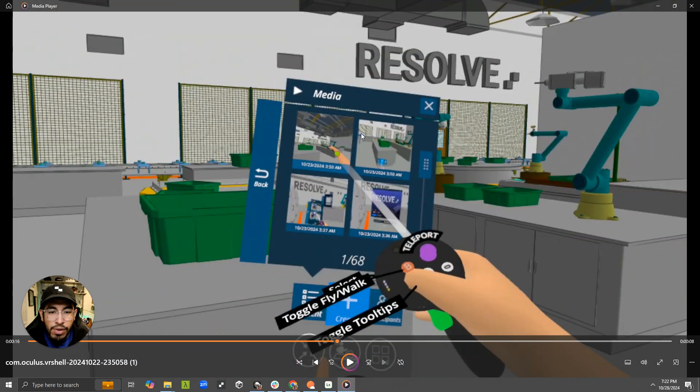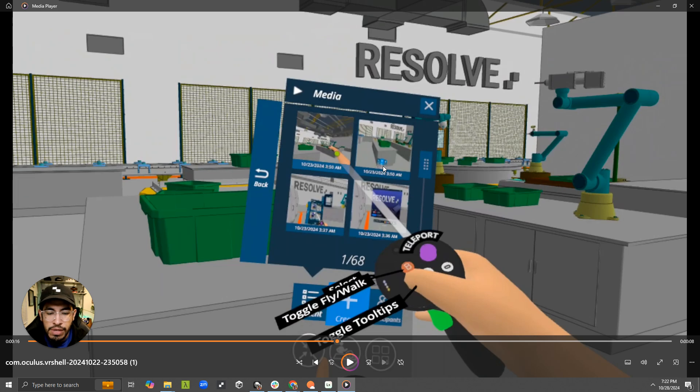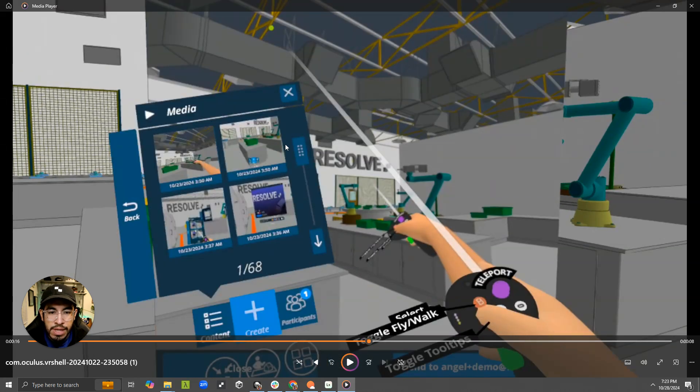all of the images that you see on the Resolve VR menu are ones that I have taken with that Quest capture functionality. Some are videos, some are images, and you can see once I select one, I see a pop-up of the image.